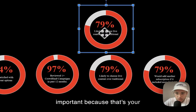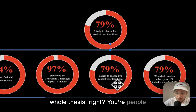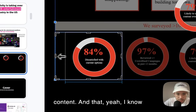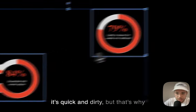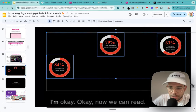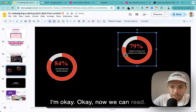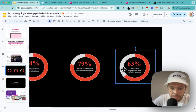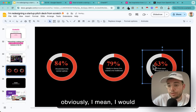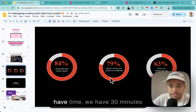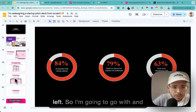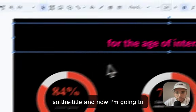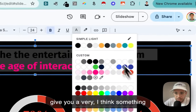This one is important because it's your whole thesis - people choose live content over traditional content. I know it's quick and dirty, but that's where I am. Now we can read it. I'd recreate them properly if I had time, but we have 30 minutes left. So now the slide title - and I'm going to give you something very important here.